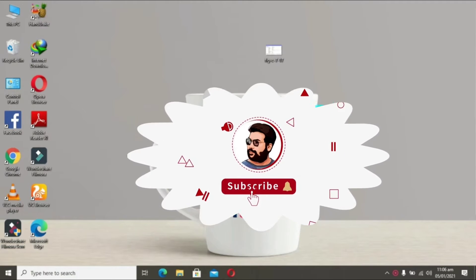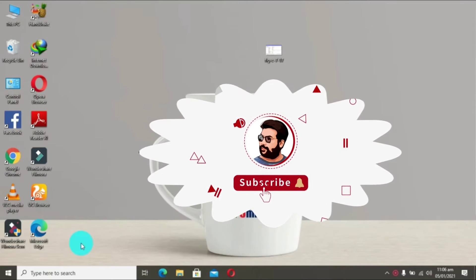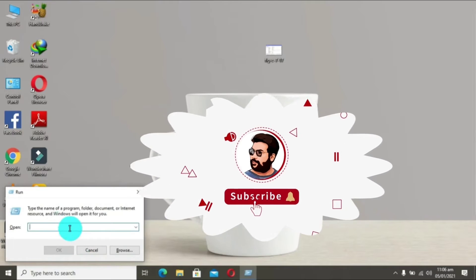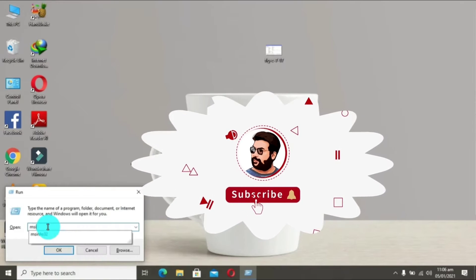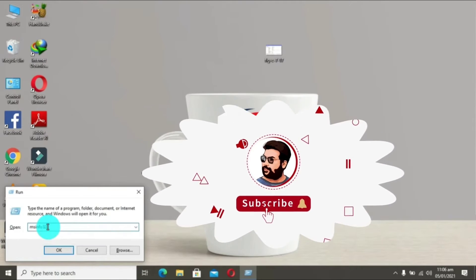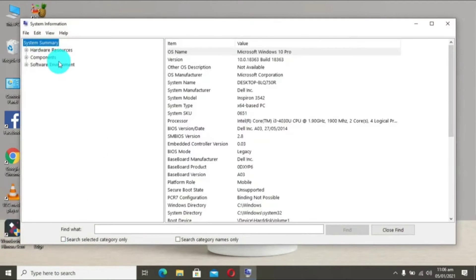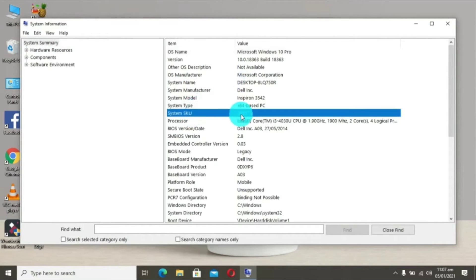If you are going to repair your laptop, you can use your system to make it. You can use the Windows key to run, then type in MS-Info32. You can use this to write and type in MS-Info32.